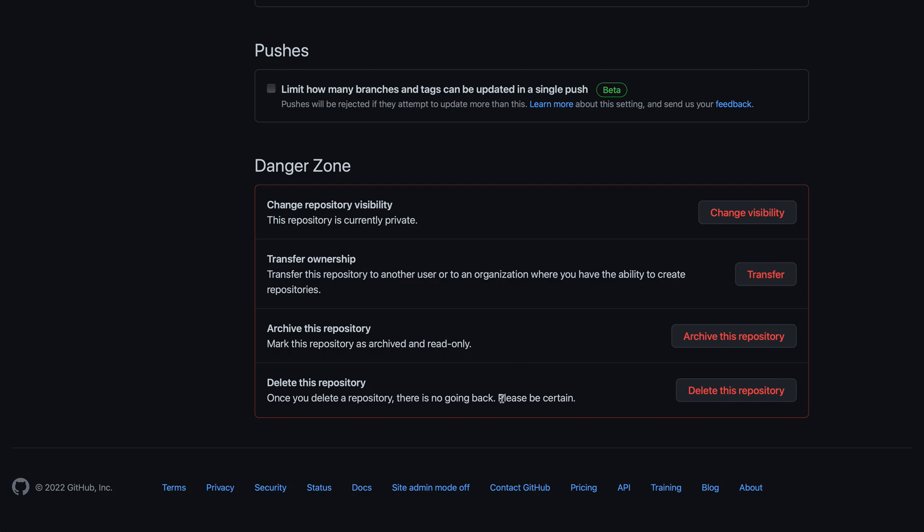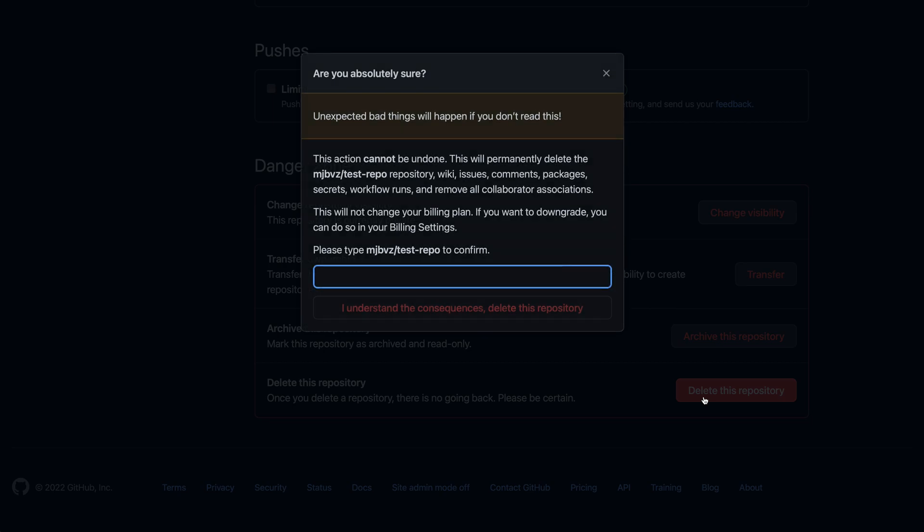If you do really want to completely remove this repository from GitHub, though, you can go down to the last option here, which is delete this repository, and click on the little button that says delete this repository.